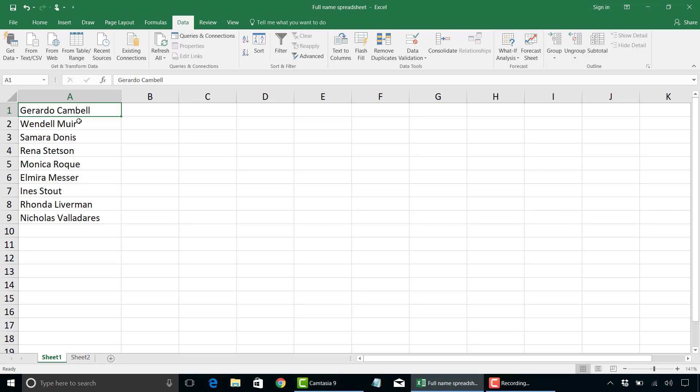For example, I have here in column A a first name and last name. And let's assume I want to separate that out, so we have first name in column A and last name in column B.